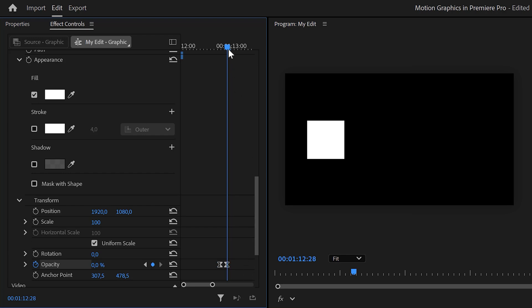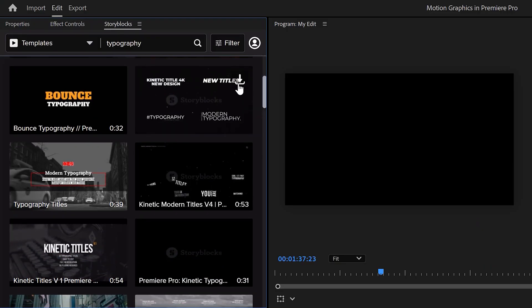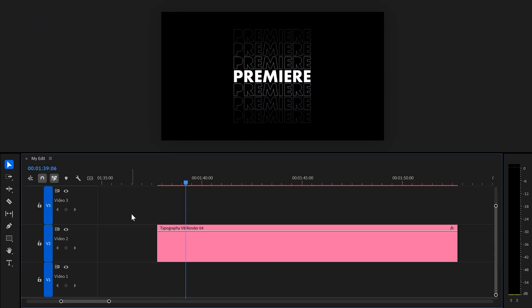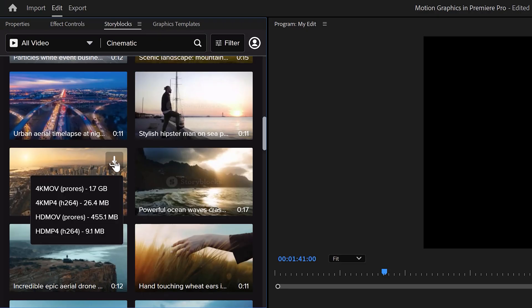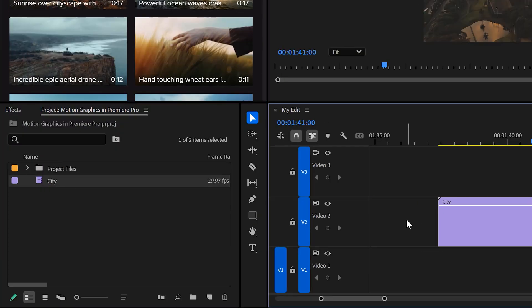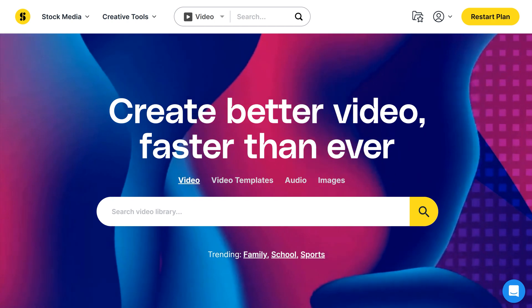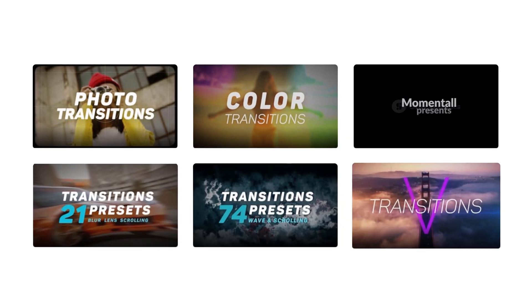You know what else is beautiful? Downloading animated templates straight from a plugin into the timeline of Premiere. This is the Storyblocks plugin — thank you so much for sponsoring this video. Besides downloading templates, you can download any stock asset you need; it will appear in the project panel just like that. Storyblocks' curated stock library has everything you need to create high-quality video in one place, with over a million 4K and HD footage, templates, music, sound effects, images, and more.